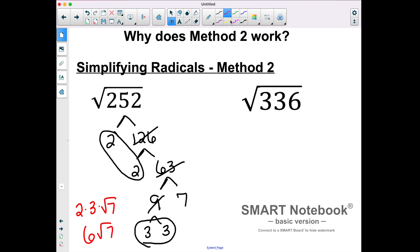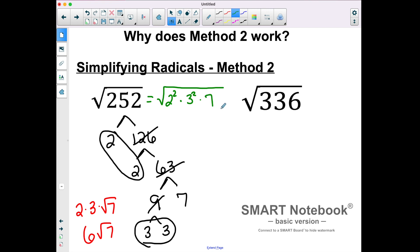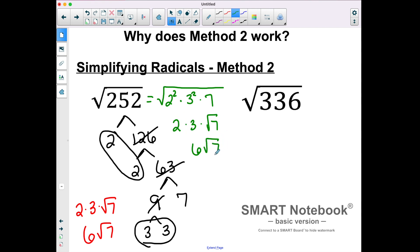The reason this works is because we're doing a prime factorization of 252. We're saying 252 can be written as 2 squared times 3 squared times 7. The square root of 2 squared is just 2, the square root of 3 squared is just 3, and the square root of 7 stays as the square root of 7. That's how we got the pairs going outside and the leftover staying inside the radical.